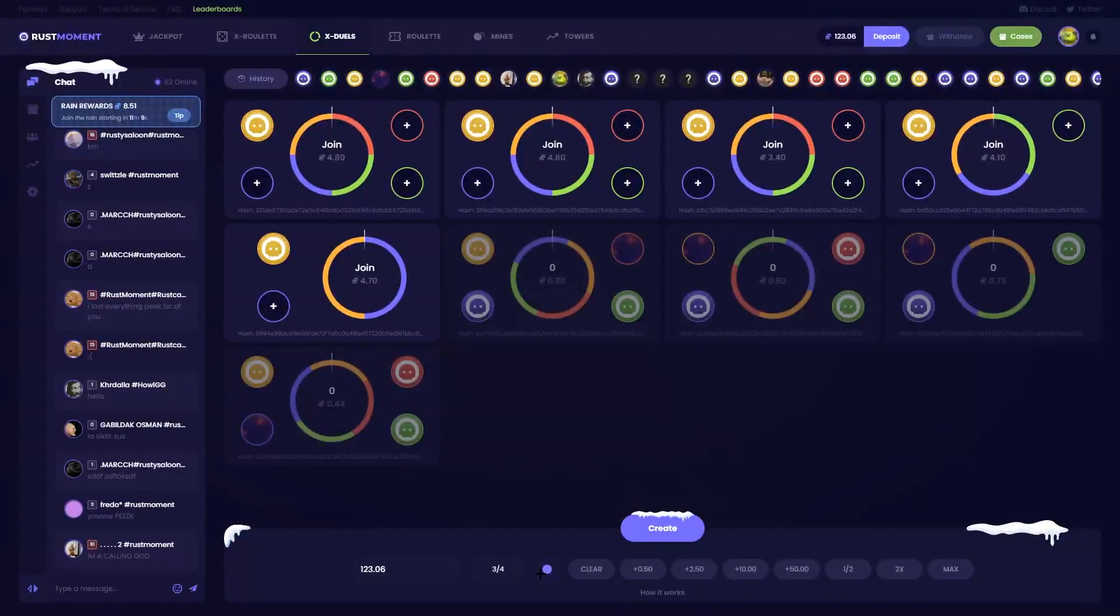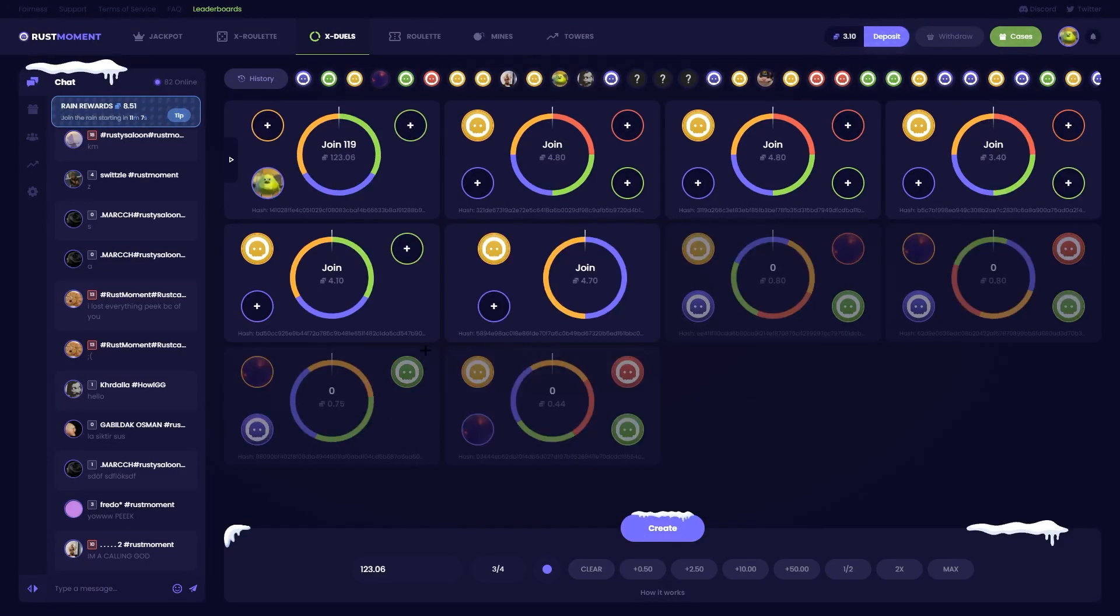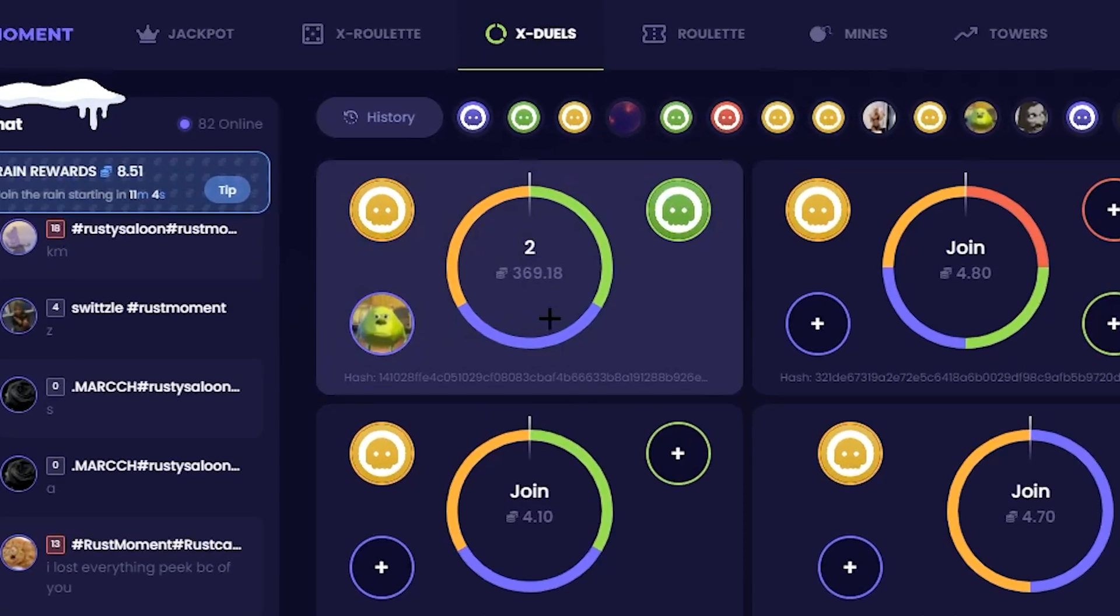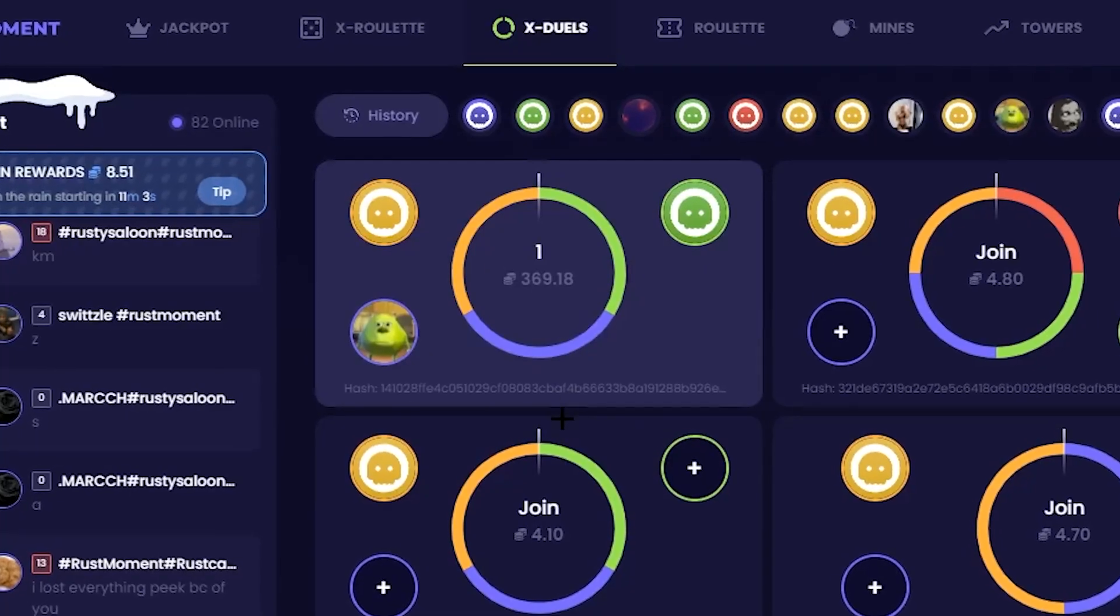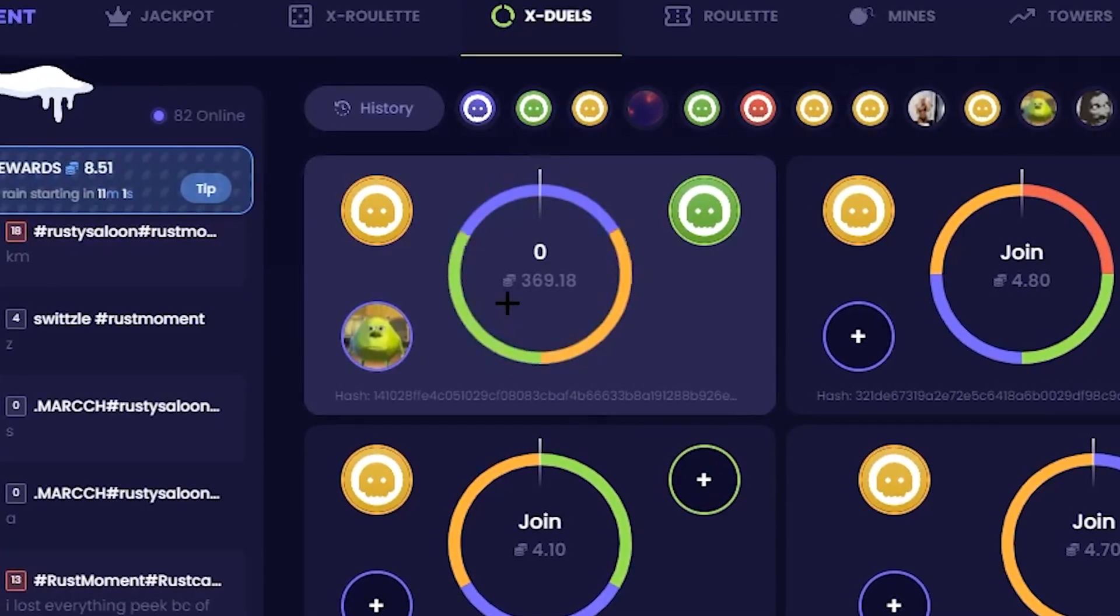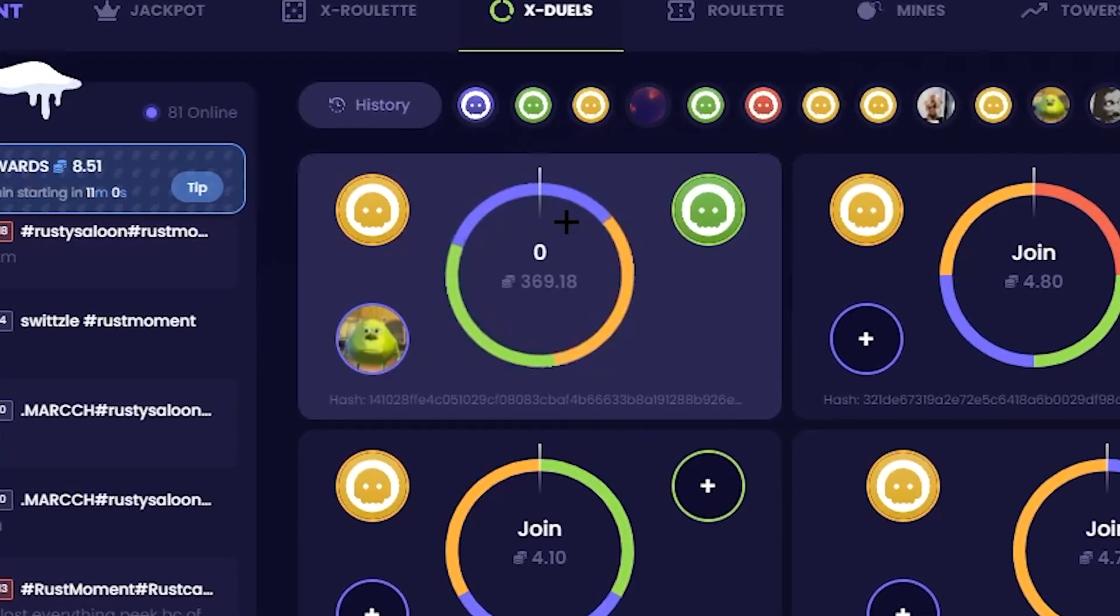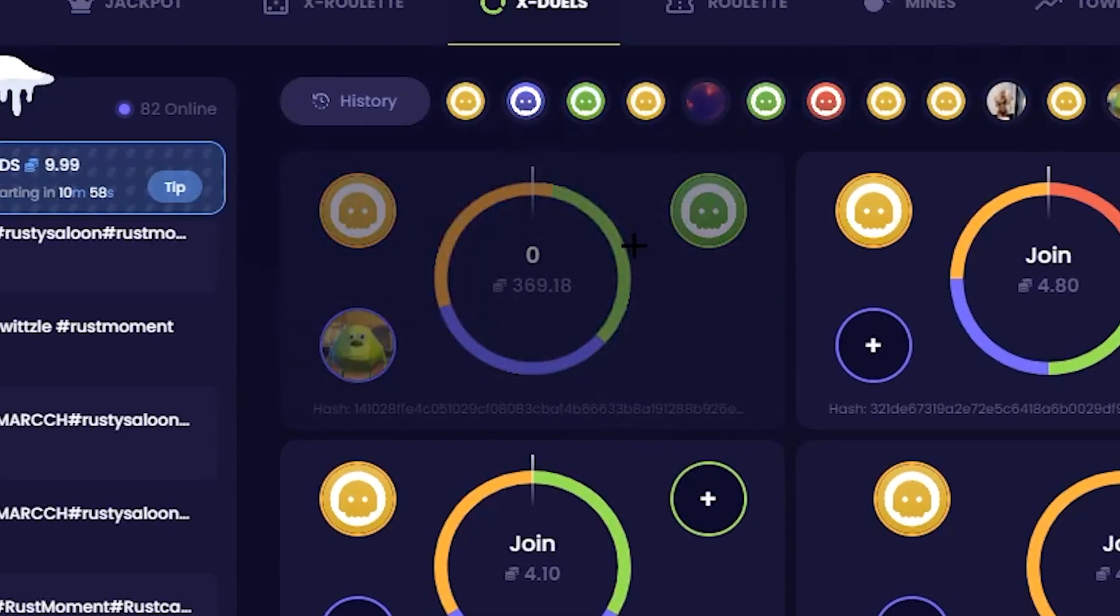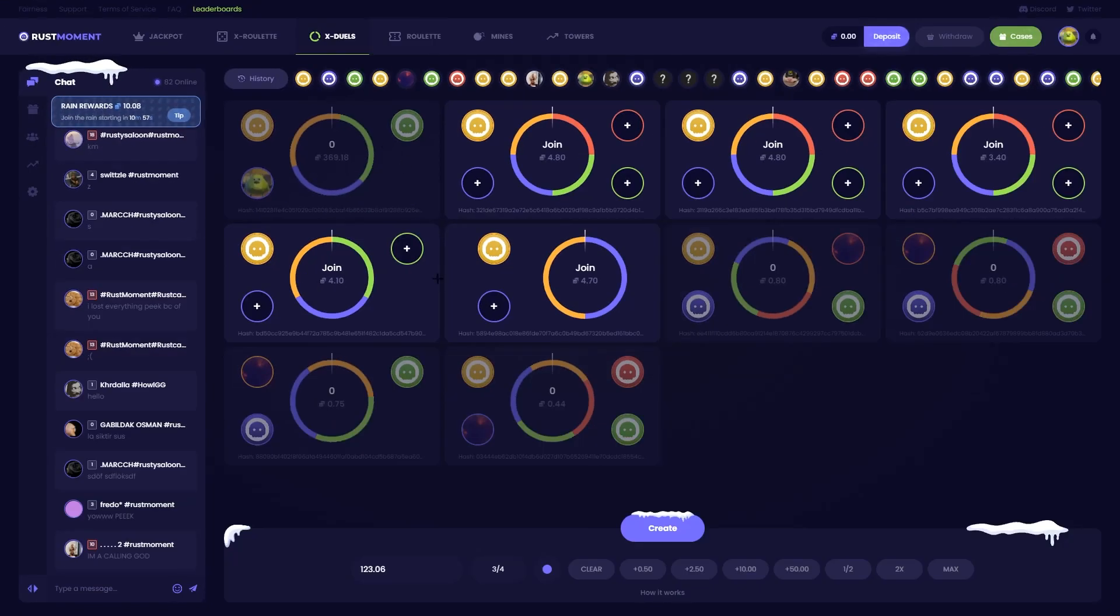Alright, all in on duels. Two people. Come on. How much is this if we win? 369. Come on. Break? No, man. Nope, that's how it goes sometimes, boys. Good video.